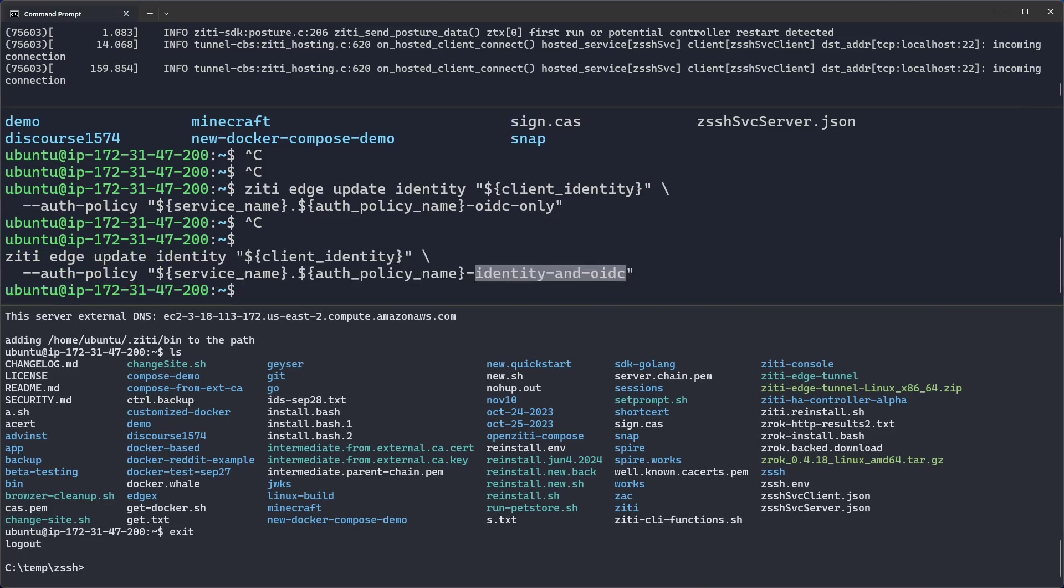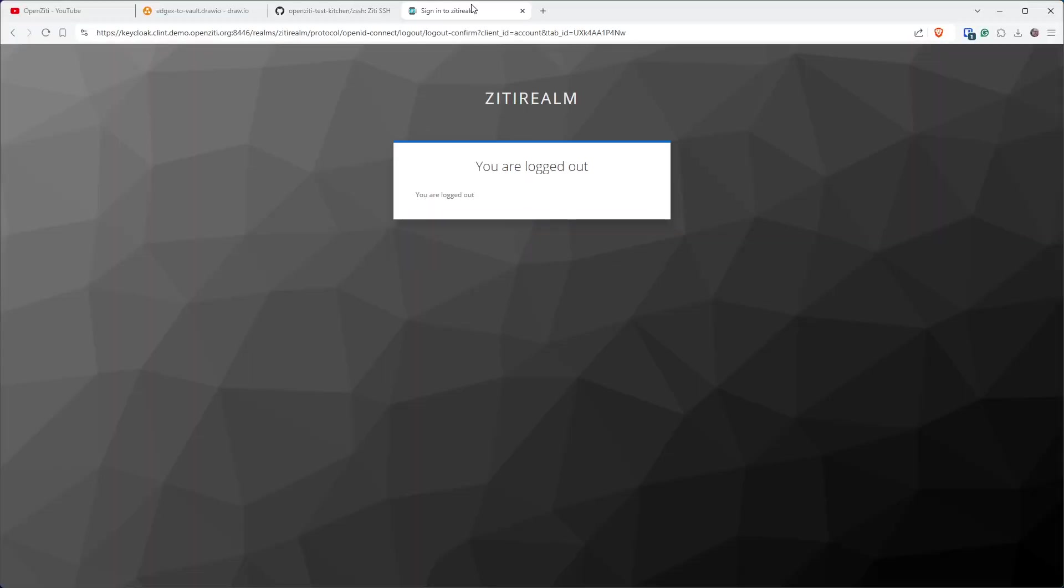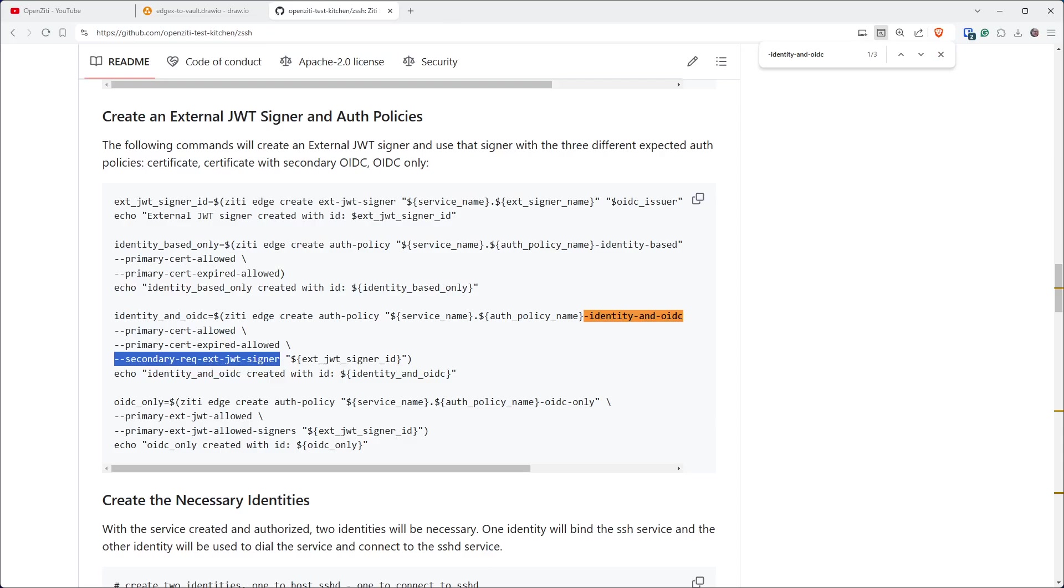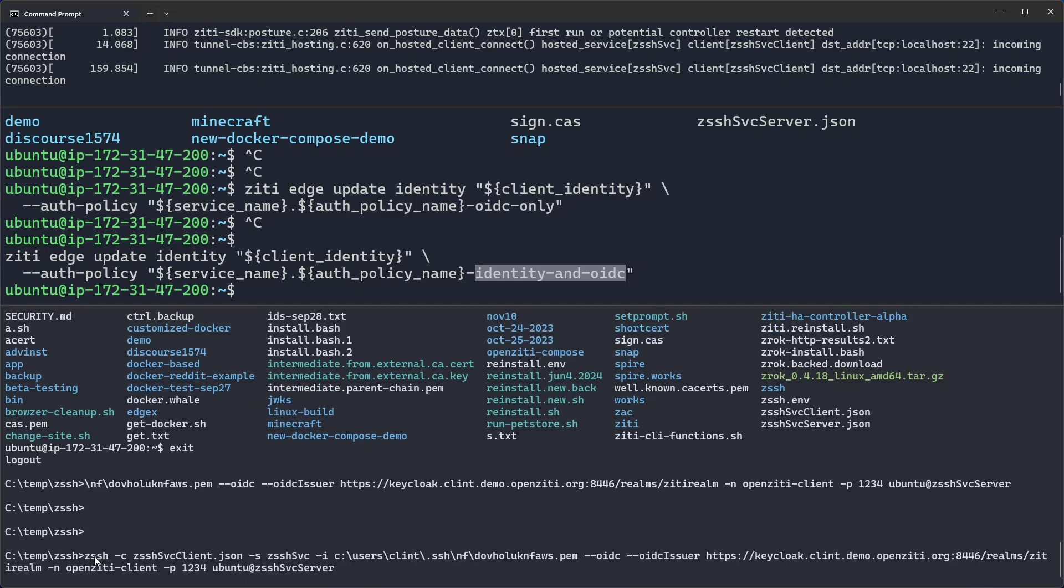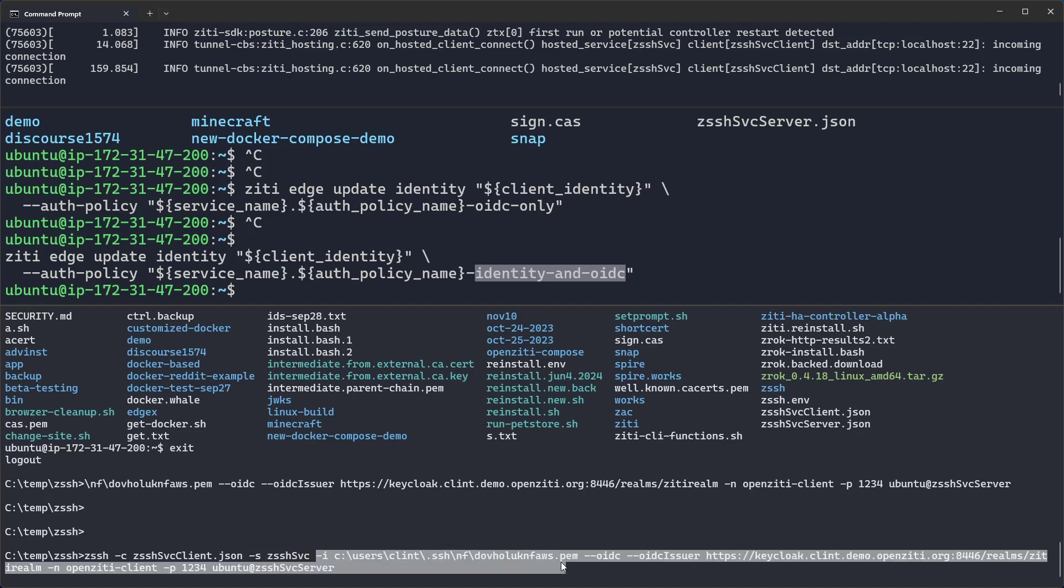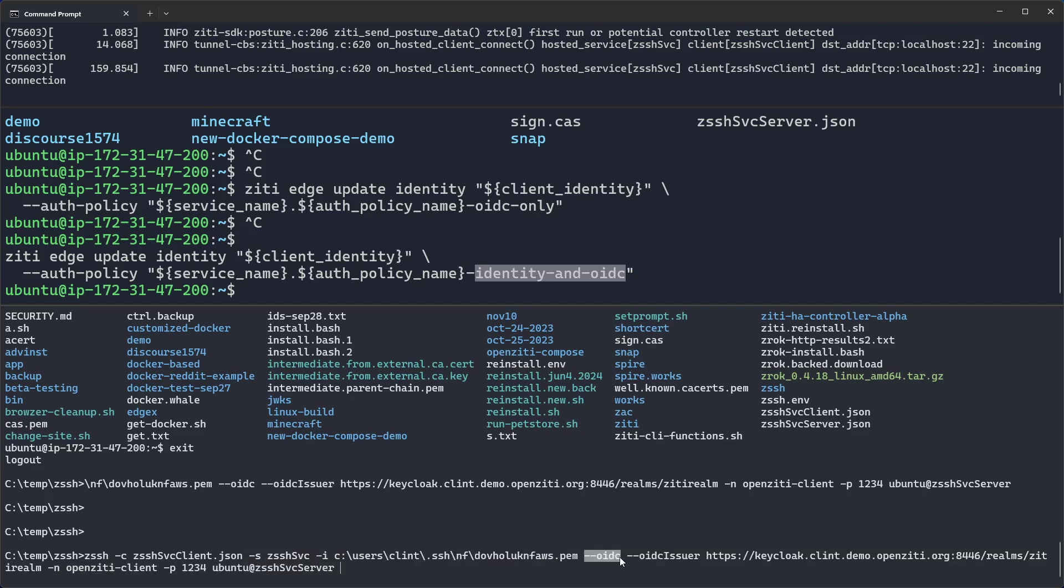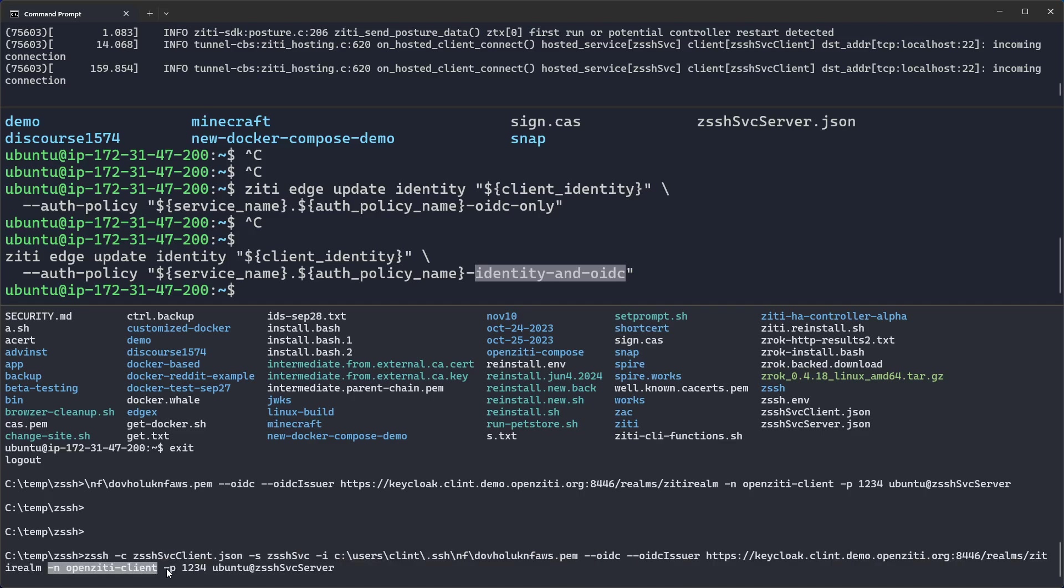So if I go through and I update my identity to use the identity and OIDC flow, let's go ahead and log out of our ZD Realm. When I now connect to the server using ZSSH, I provide ZSSH the identity file, the service, the SSH key. I use minus minus OIDC, not OIDC only. I still have to supply the issuer. I still have to supply the audience. In KeyCloak, the audience is the client name, so that's why this is OpenZD client. You can choose this. The port, I don't need to supply like I talked about, but I am anyway, just for demonstration purposes. And again, Ubuntu at ZSSH server.